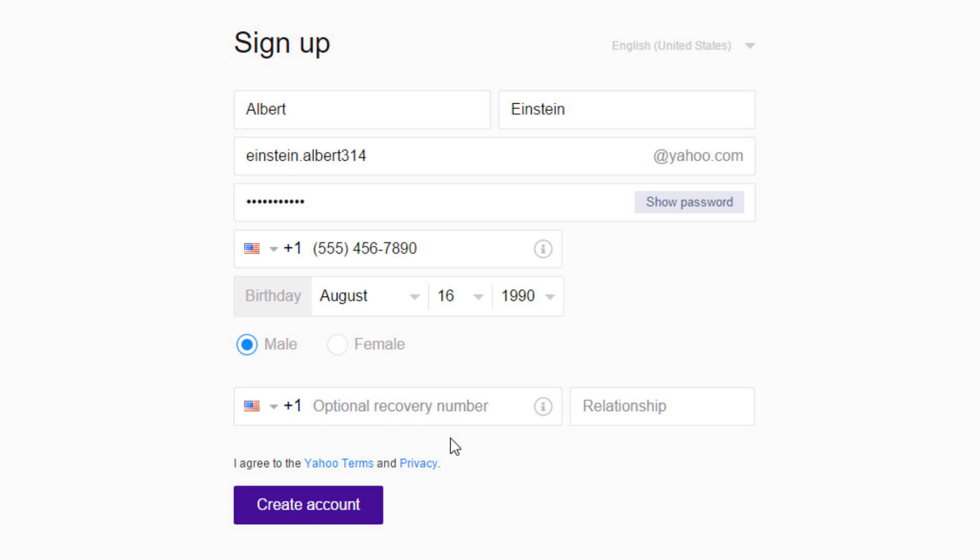Finally, click on the create account button to agree to the Yahoo terms and privacy policy, and complete registration.